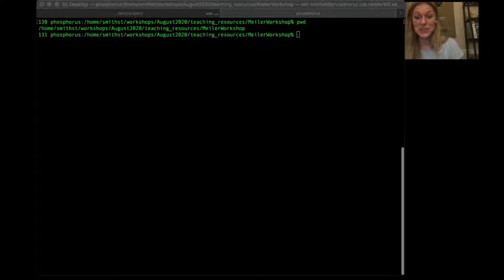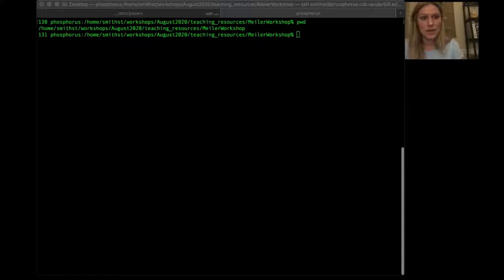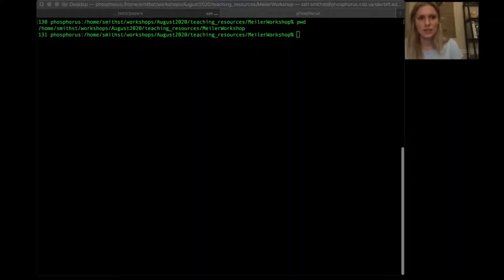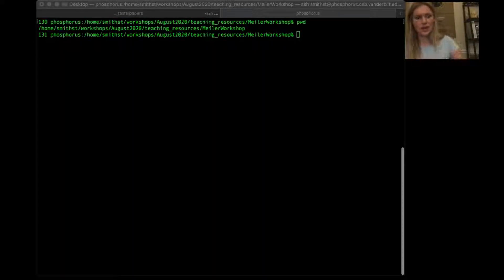Hi everyone, welcome back to the next section of the workshop. My name is Shannon Smith — I did the ligand docking presentation, and now I'm going to be walking through the tutorial with you. I have my terminal open, and I'll walk through each of the scripts for you to follow along and ask questions. A note: my paths will look a little different from yours when we call Rosetta. Also, I can't open PyMOL in my current setup, but you are encouraged to do so on your screen.